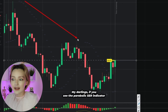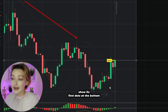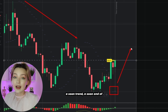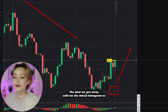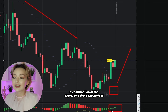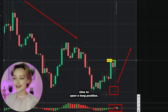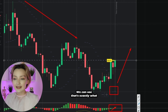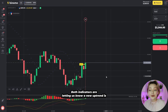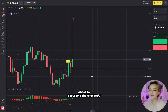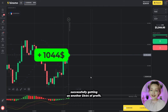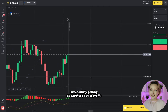If you see the Parabolic SAR indicator show its first dots at the bottom at the end of a falling motion, that's the first sign of the current trend soon ending. Then we wait for the MACD histogram to cross the zero line upwards — that's confirmation of the signal and the perfect time to open a long position. Both indicators are letting us know a new uptrend is about to occur, and that's exactly why we placed the trade at this moment. It closed successfully, getting us another $444 of profit.